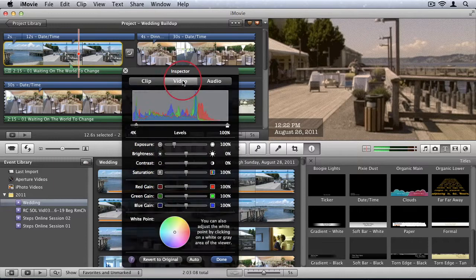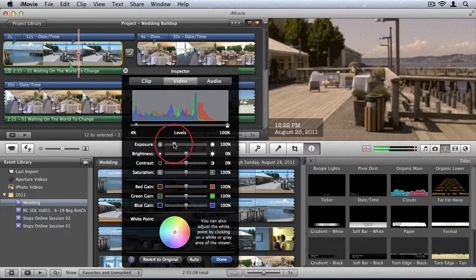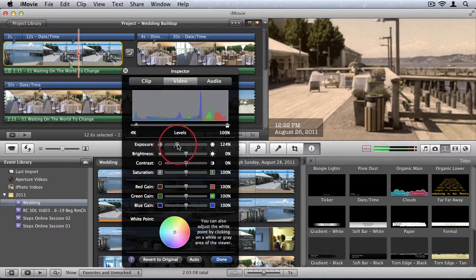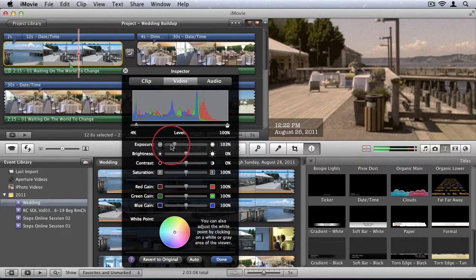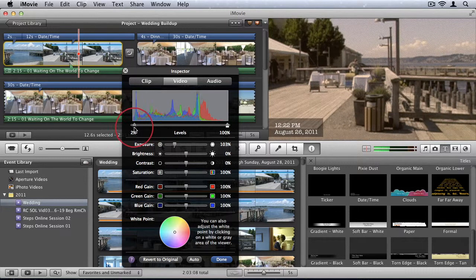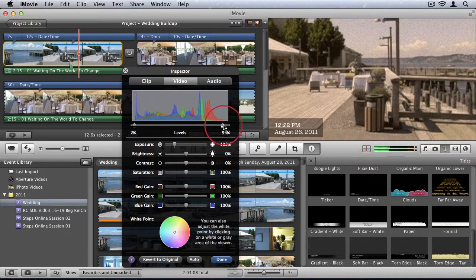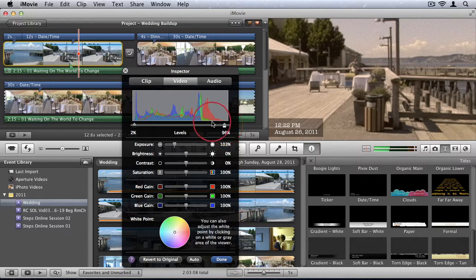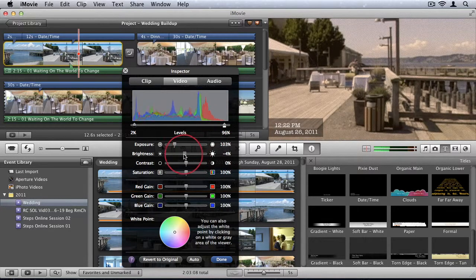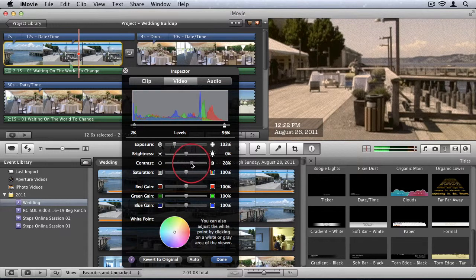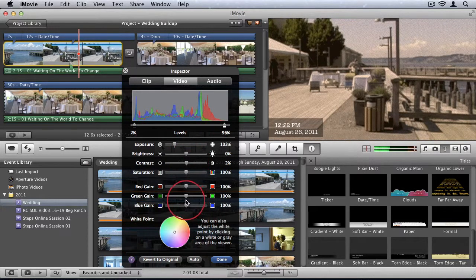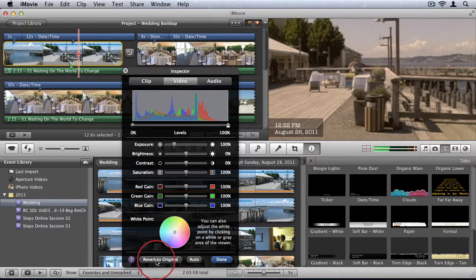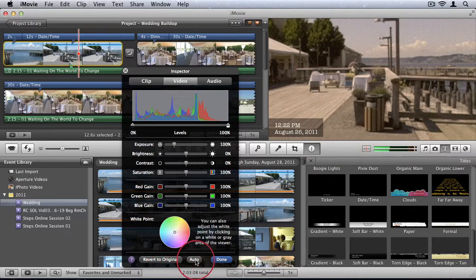Then under the video tab, we have some picture adjustments that we can do for our video. So we can adjust exposure. We can adjust levels. So really, some quite professional options that we have within a $15 application. You can adjust the brightness, contrast, all the standard picture settings that you would get. And you can also revert to original or do an auto where it'll attempt to find the best settings for you.